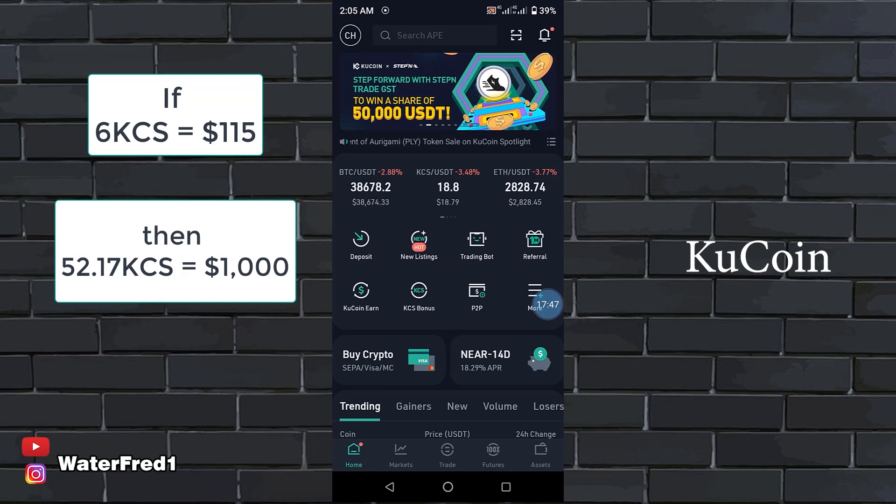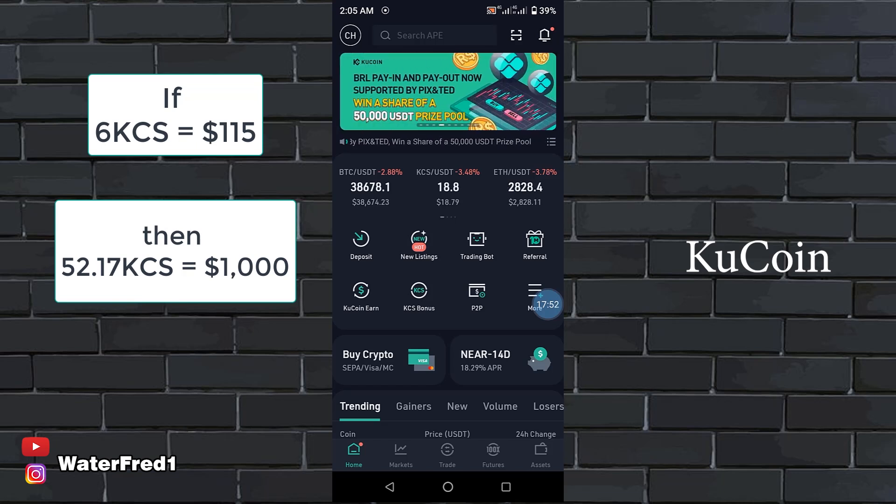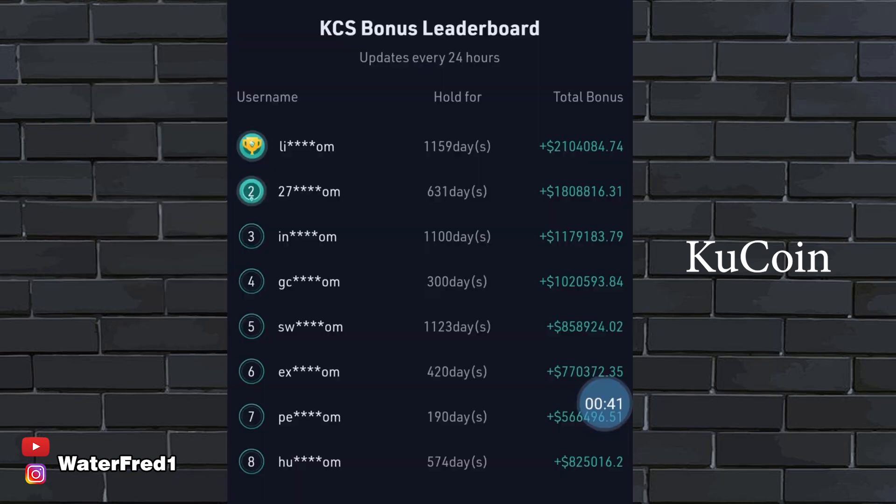The amount of money you are going to earn every day depends on the trading volume of people on KuCoin. So your income can even skyrocket more than you expected.